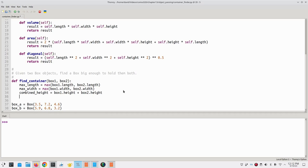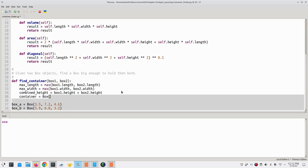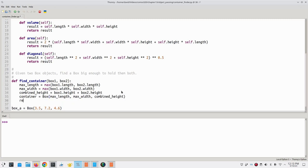Now that we have the dimensions, we can create a box with those dimensions. We'll call it container, and we'll call the initializer method and give it the arguments we want, which are max length, max width, and combined height. And we'll return that object.